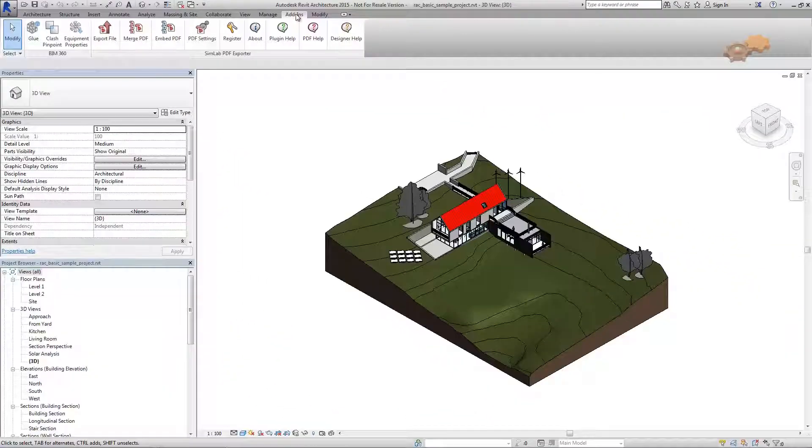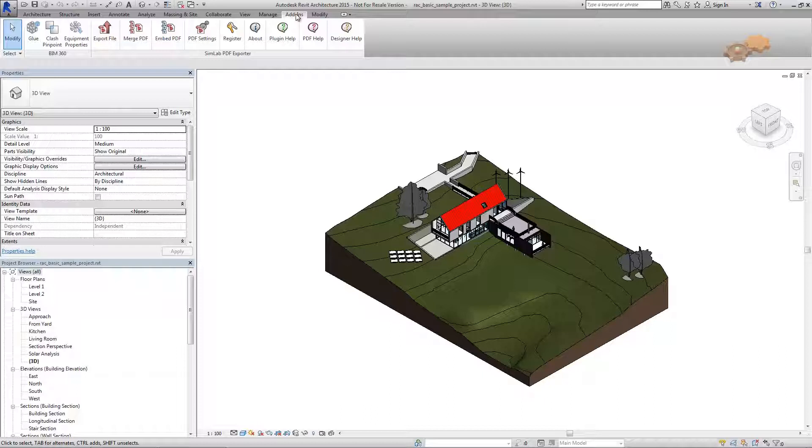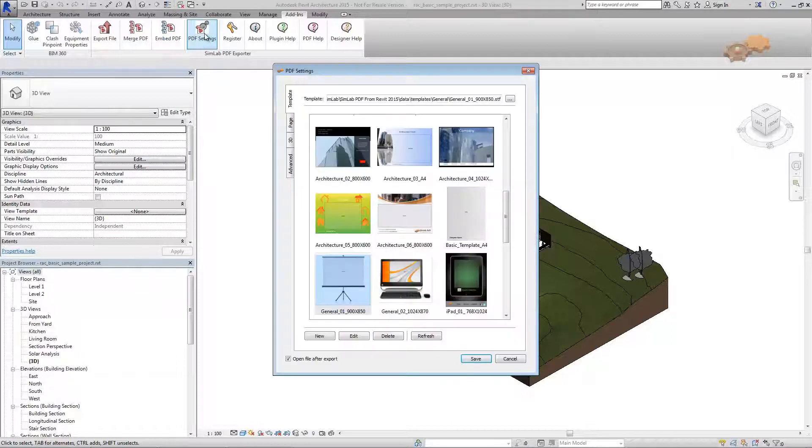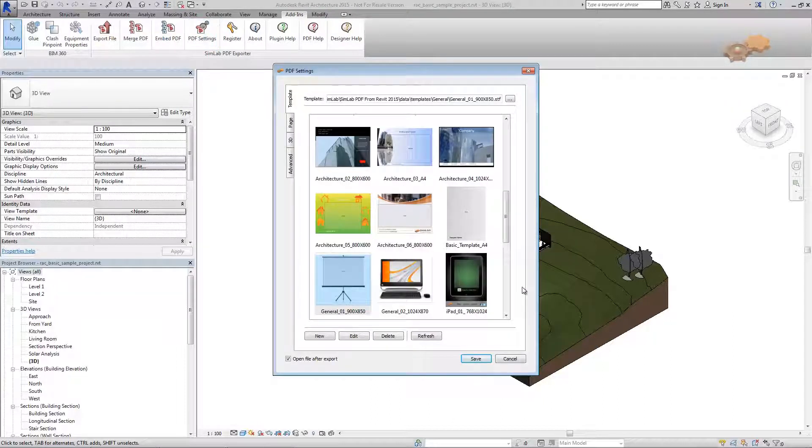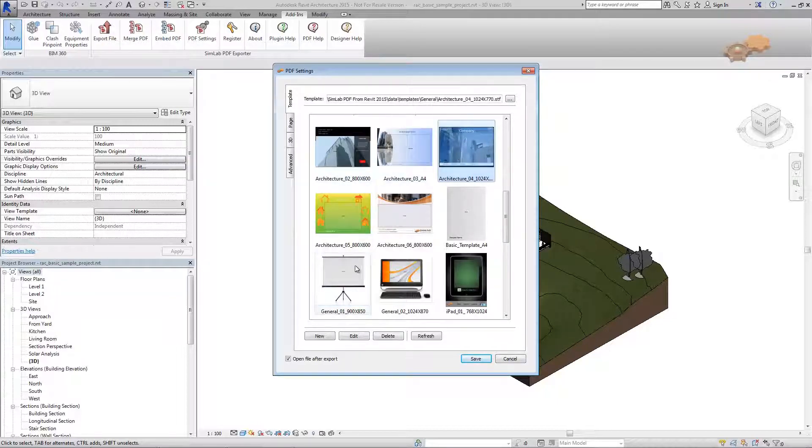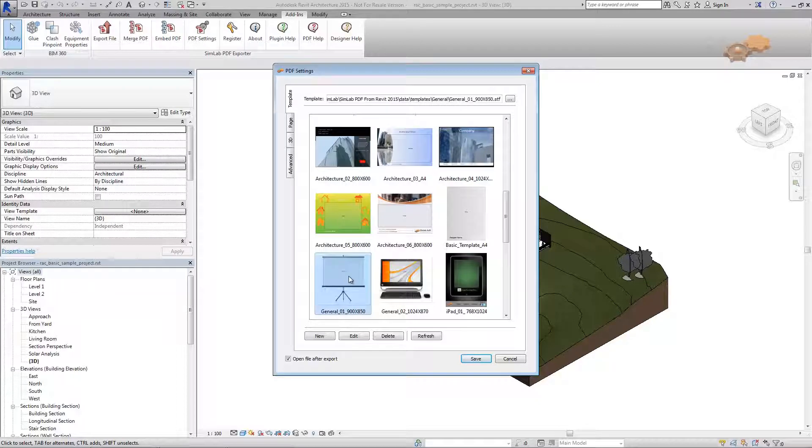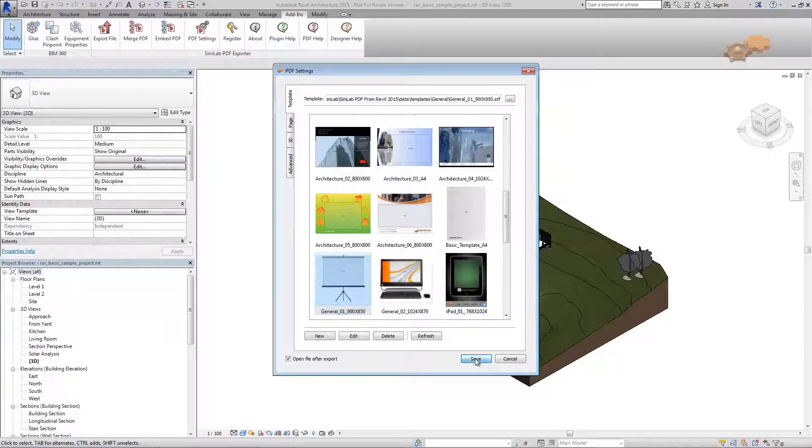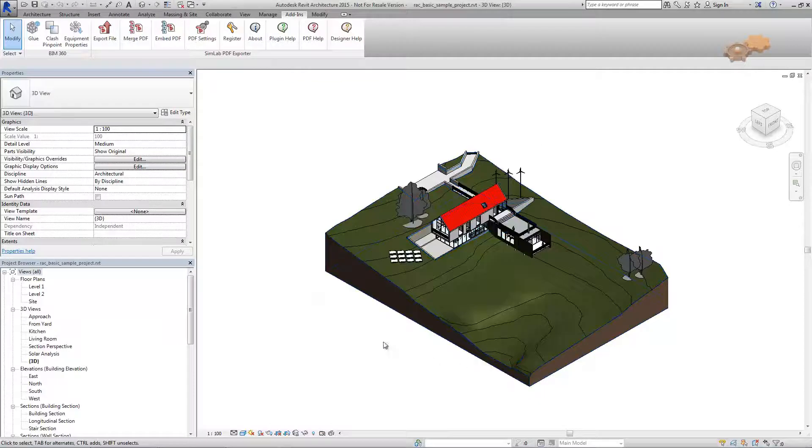Before you attempt to export, you can choose to edit or create a template to be used in file exportation. If so, click over PDF setting button. The PDF setting dialog box appears. In the template tab, choose one of the available templates, or you can create new templates, or even edit existing templates using Simlib template designer. Click save button in order to store your settings.